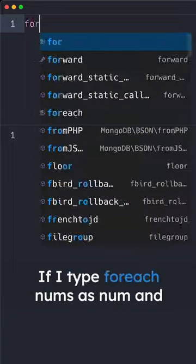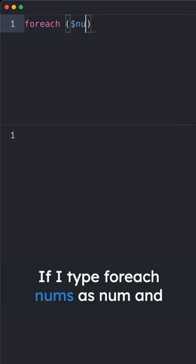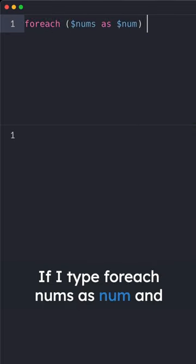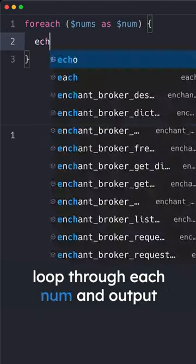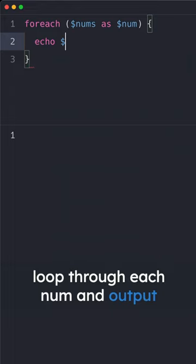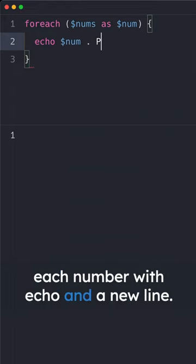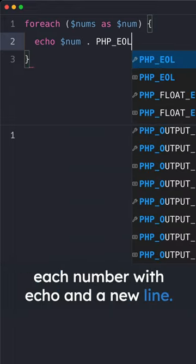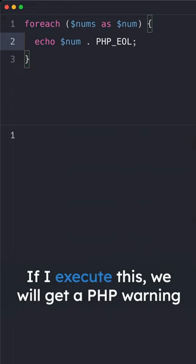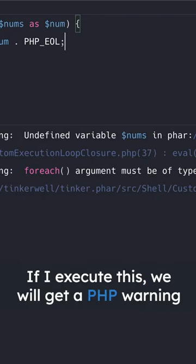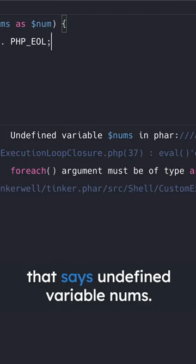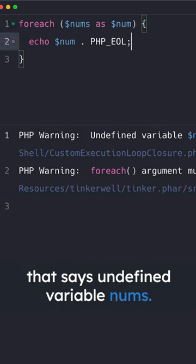If I type foreach nums as num and loop through each num and output each number with echo and a new line. If I execute this, we will get a PHP warning that says undefined variable nums.